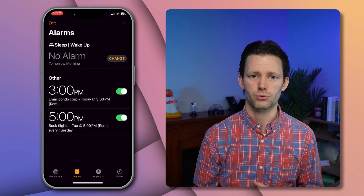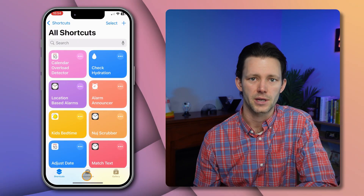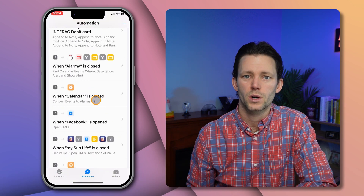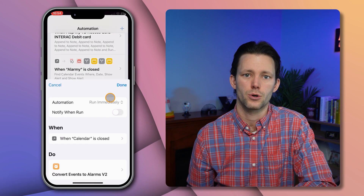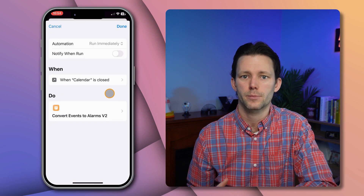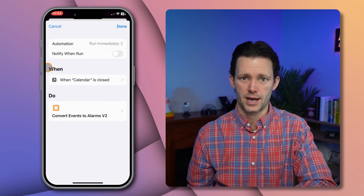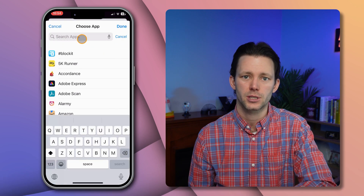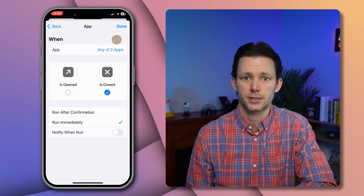This works much the same way as the previous automation, so you can set it up the same way. Or, here's how to modify that previous automation so that a single automation will trigger both shortcuts. First get the shortcut from the description below, then open Shortcuts and find the automation tab. Find that original automation we created — mine is the one called 'When Calendar is closed'. The 'When' section describes the trigger, so we should change this automation so that it also triggers whenever we close the Reminders app. Tap the text beneath the word 'When', then tap the top section to add more apps, then search for and add Reminders to the list and tap done.